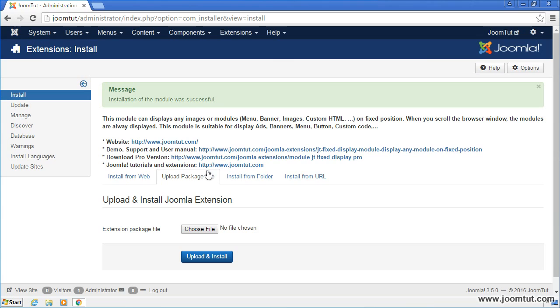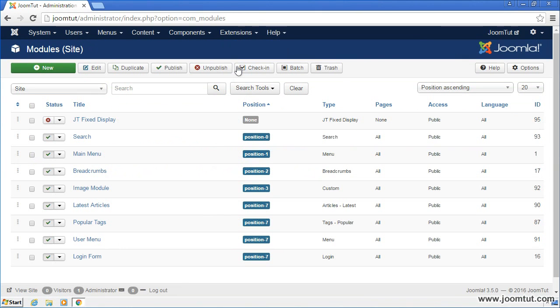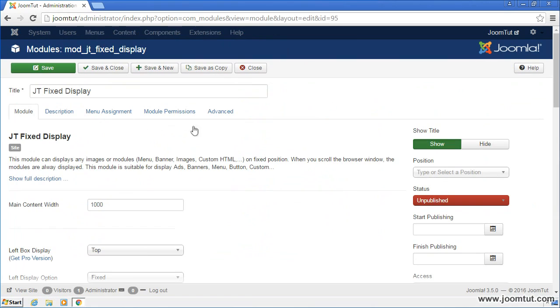Next, you should set it to display on your site. Please go to Module Manage. Open the Module JT Fixed Display. Change to Hide Title. Select a position to publish your module.